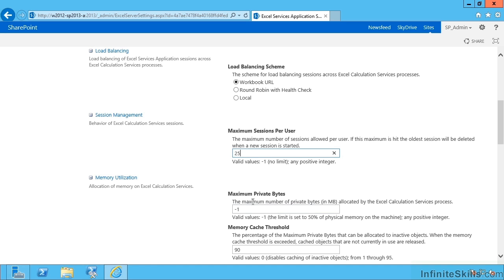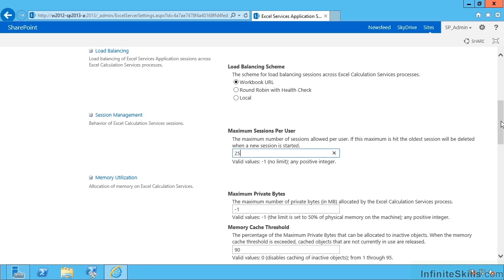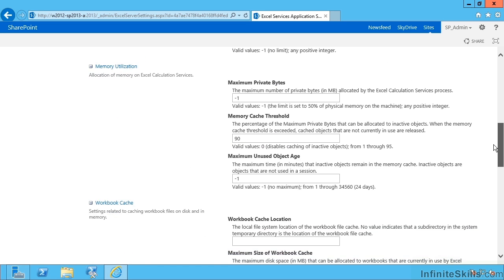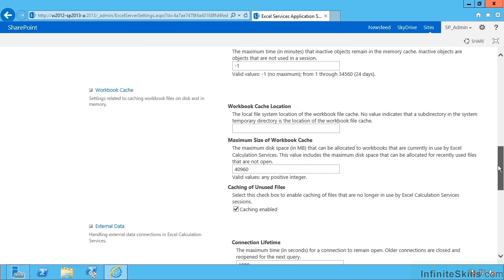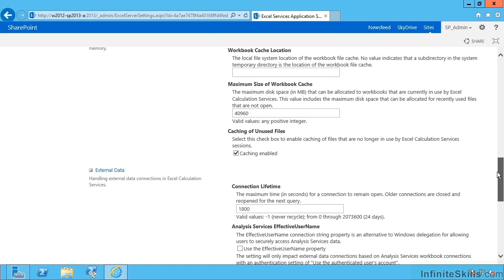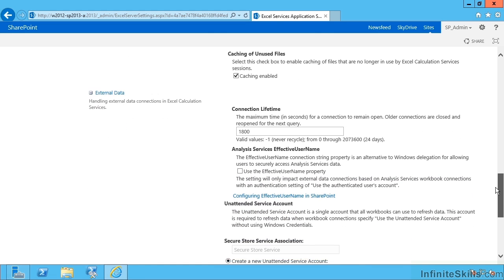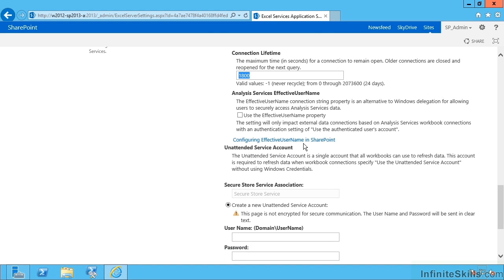Maximum private bytes and cache thresholds and memory settings, lots more cache settings, workbook cache location, how long should a connection last in seconds, then optionally the analysis services effective username. Now that's a way of delegating the end user's Windows credentials to a SQL server analysis services box.